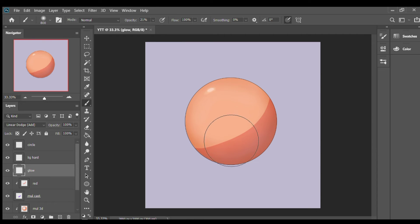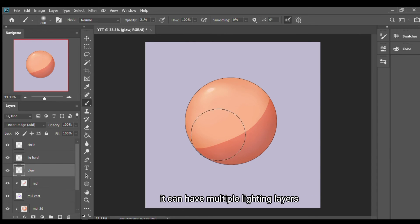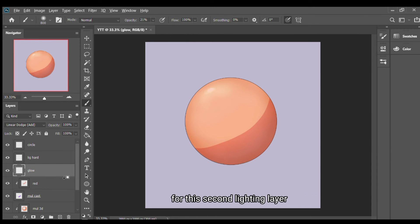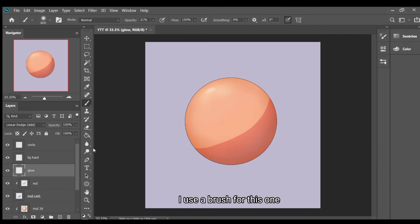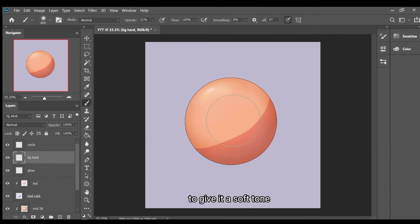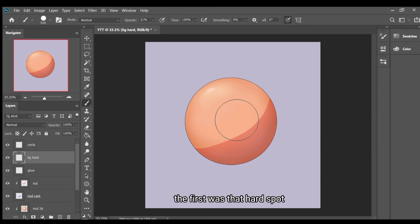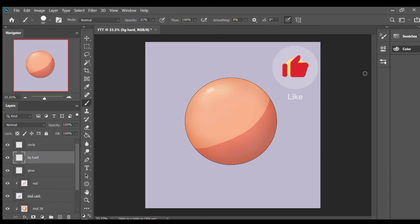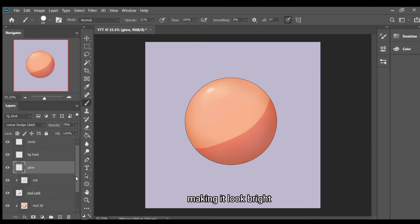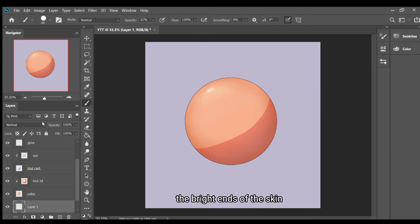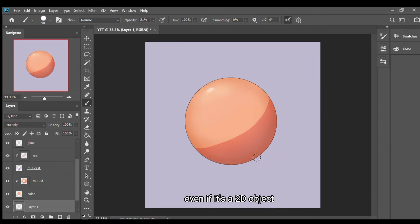It can have multiple lighten layers depending on how I want to do it, but this second lighten layer, I use airbrush for this one to give it a soft tone. You have the hard spot and this is the soft tone. It makes the bright ends of the skin so it looks three dimensional even if it's a 2D object.